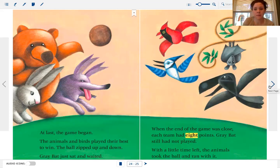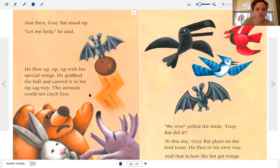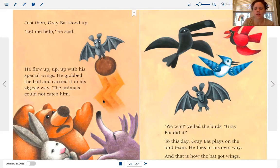Just then gray bat stood up. "Let me help," he said. He flew up, up, up with his special wings. He grabbed the ball and carried it in his zigzag way. The animals could not catch him. "We win!" yelled the birds. Gray bat did it! And to this day, gray bat plays on the bird team and he flies in his own way. And that is how bat got its wings.